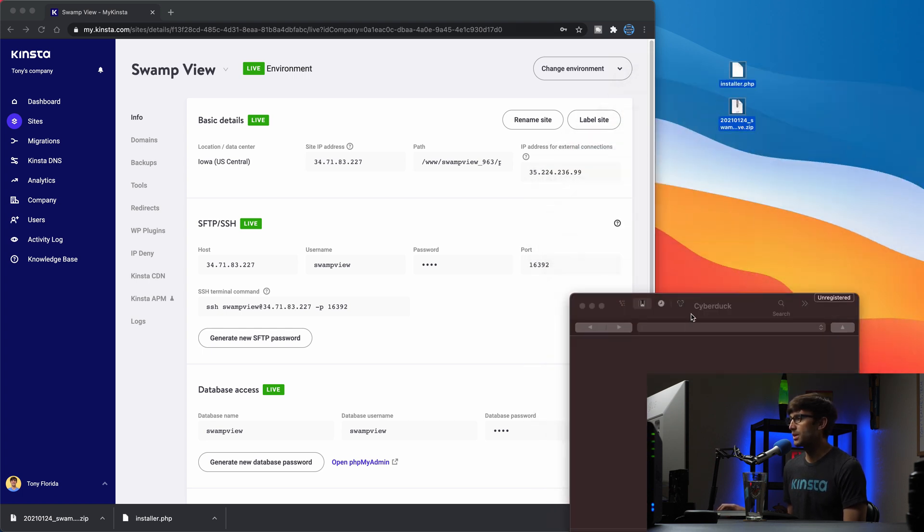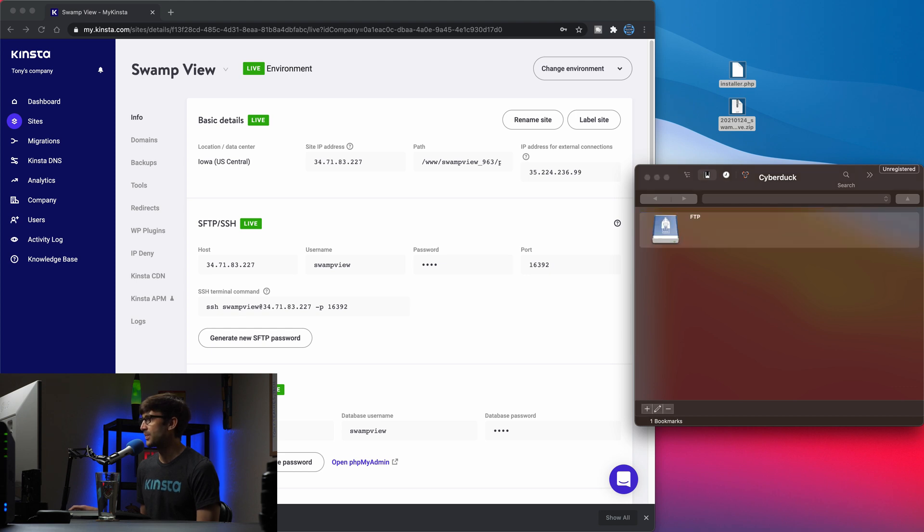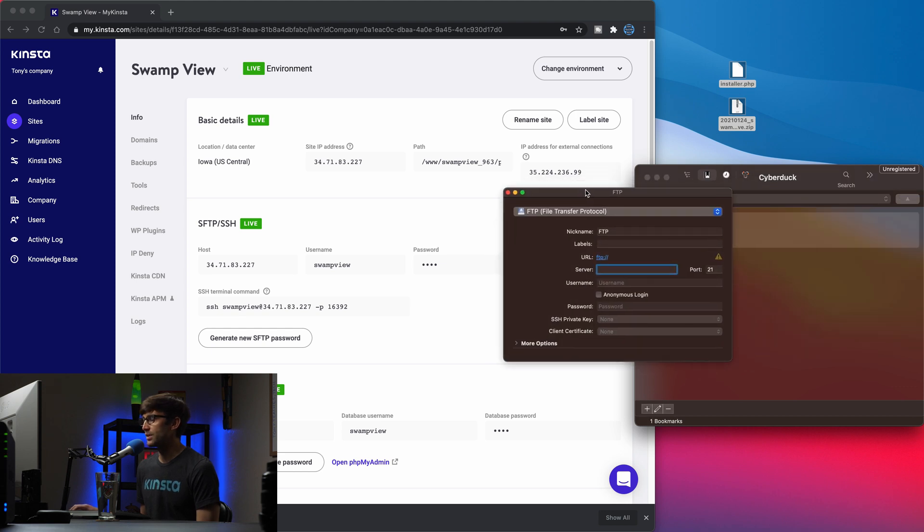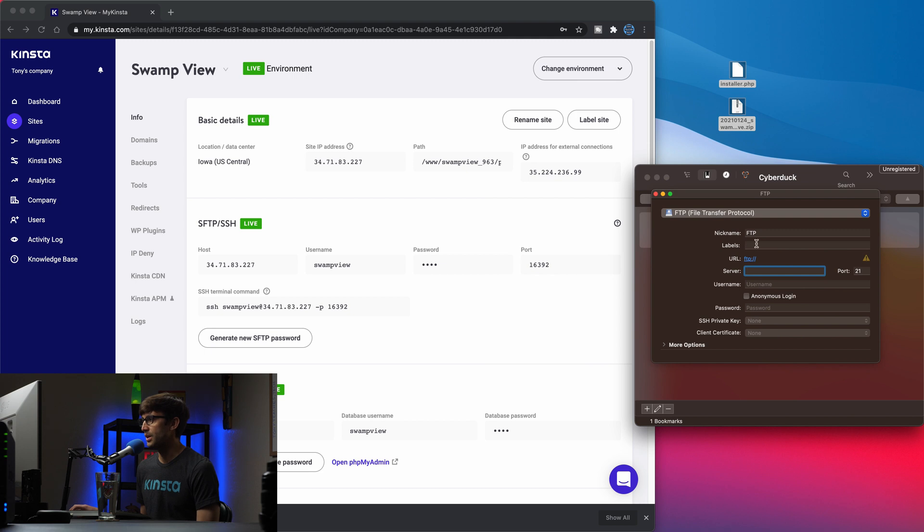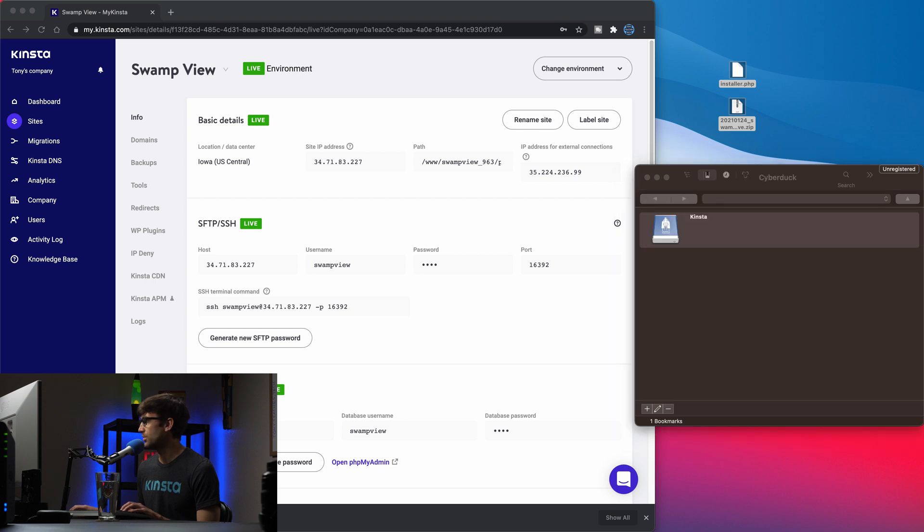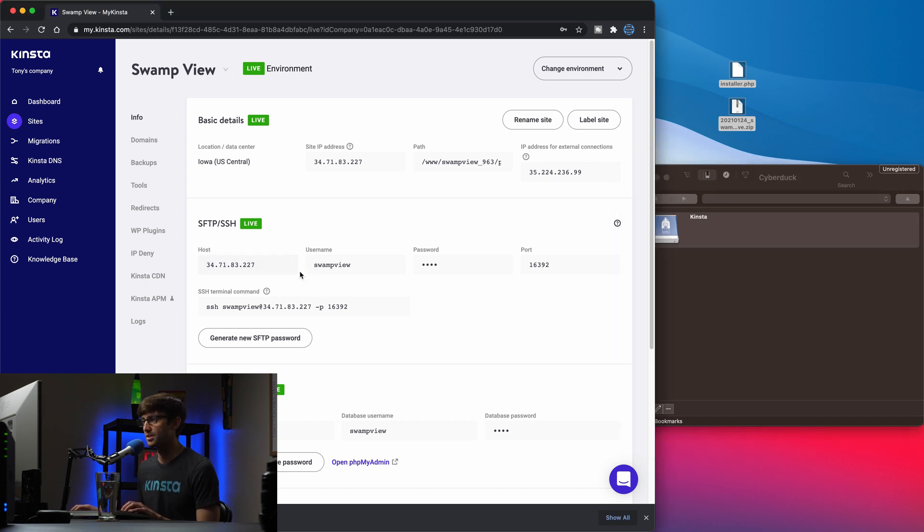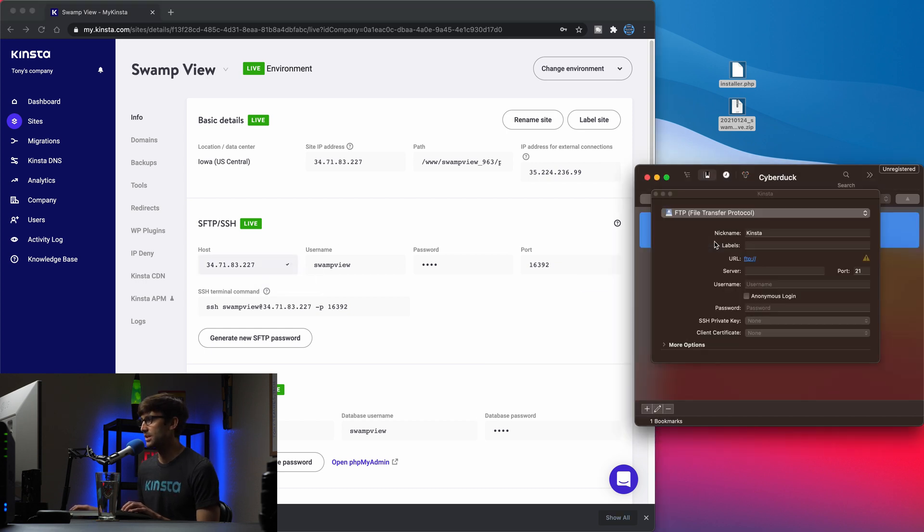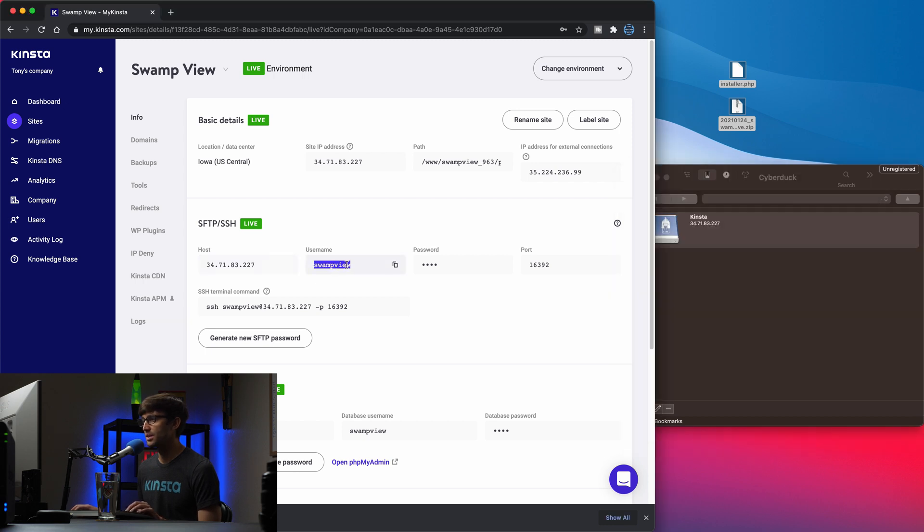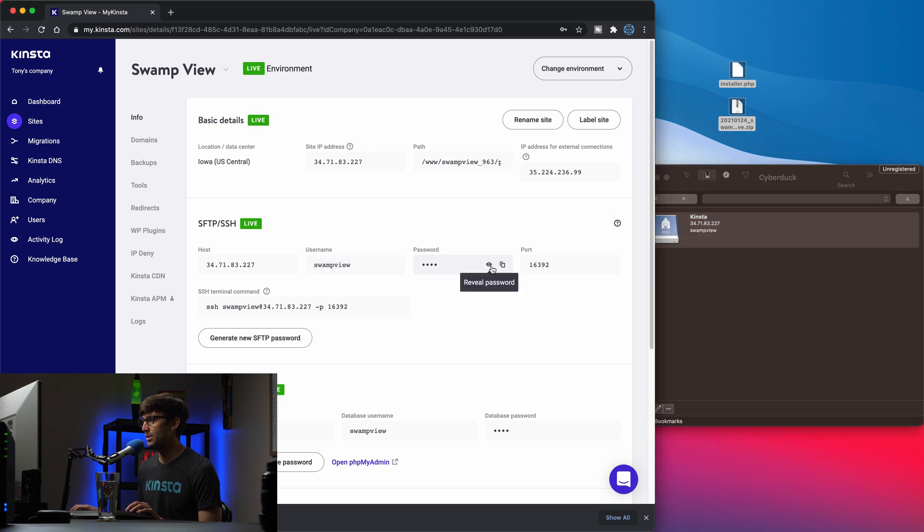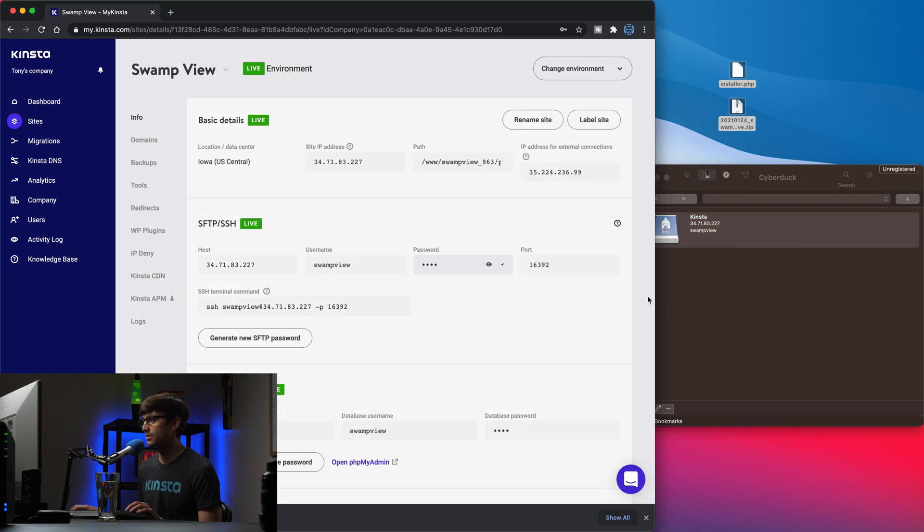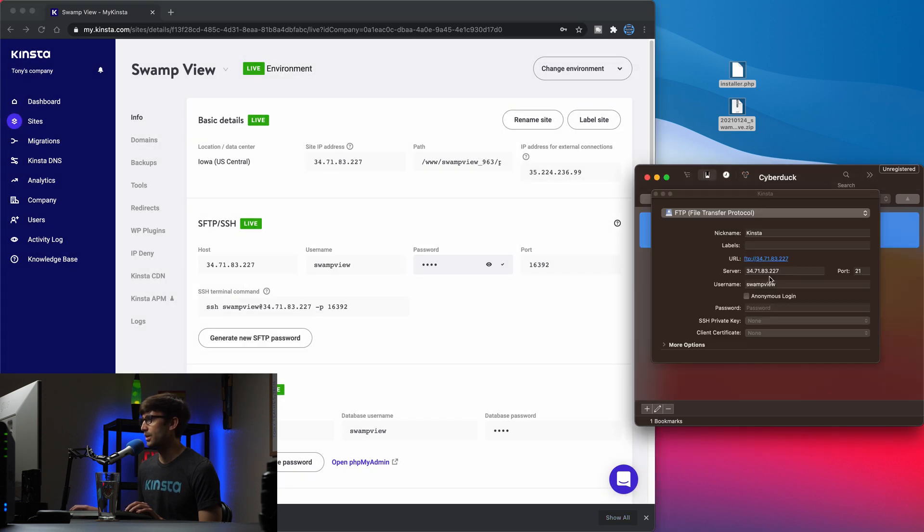So, what we're going to do is to connect to the Kinsta FTP server and they actually give us those credentials here. So what we're going to do is click the plus sign down here in Cyberduck and fill out some information here. So the nickname, we'll just call this Kinsta. The URL is going to be, whoops, I did not mean to click on that. We want SFTP, but let's type in the server name, which is going to be this IP address right here. We'll paste that in the username is swamp view. We'll paste that in the password is this right here. I'll copy that, confirm.